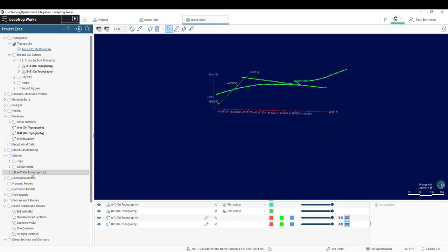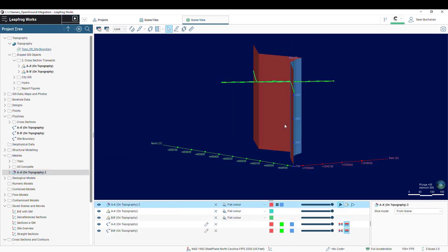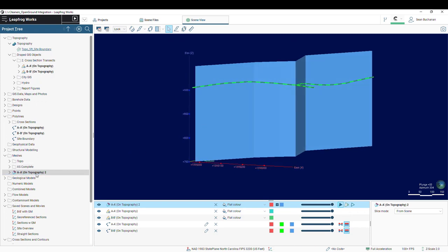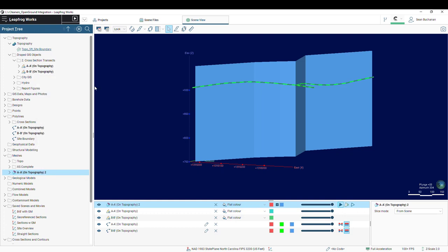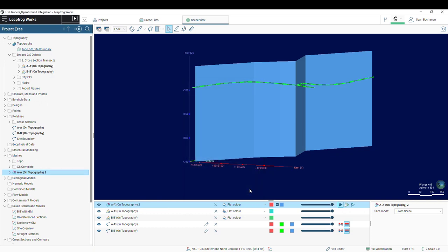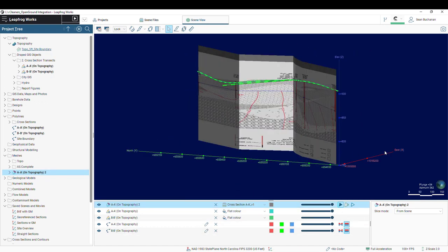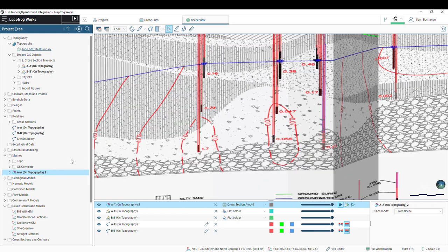And then I can pull that extruded mesh into the scene. It's just going to be a flat color. I can then right-click on that mesh, select drape image, and I can choose an existing image in my project. I'll choose my A to A' and then in my shapes list, change this from a flat color to my cross-section A to A'. And now I have my fence section draped on my mesh.